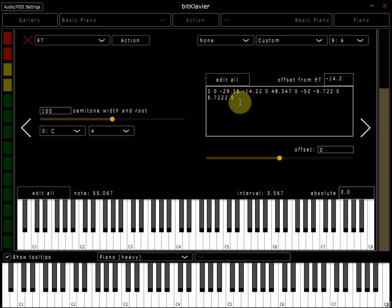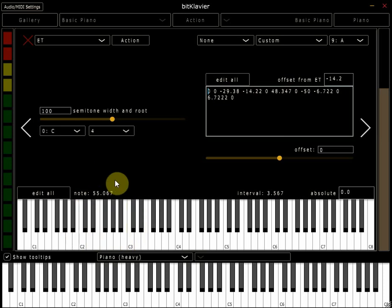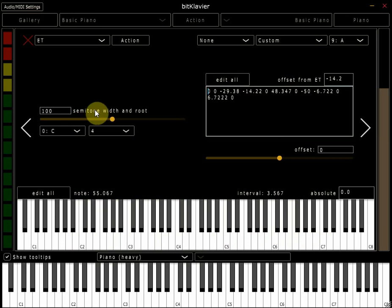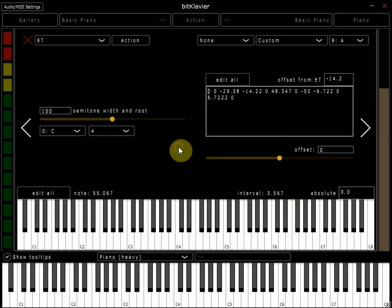In another video I will show you how to monitor the offsets of particular intervals using the keyboard below, and indeed how to change the width between semitones on your keyboard. But for now, thank you very much for watching and I hope this has been useful.